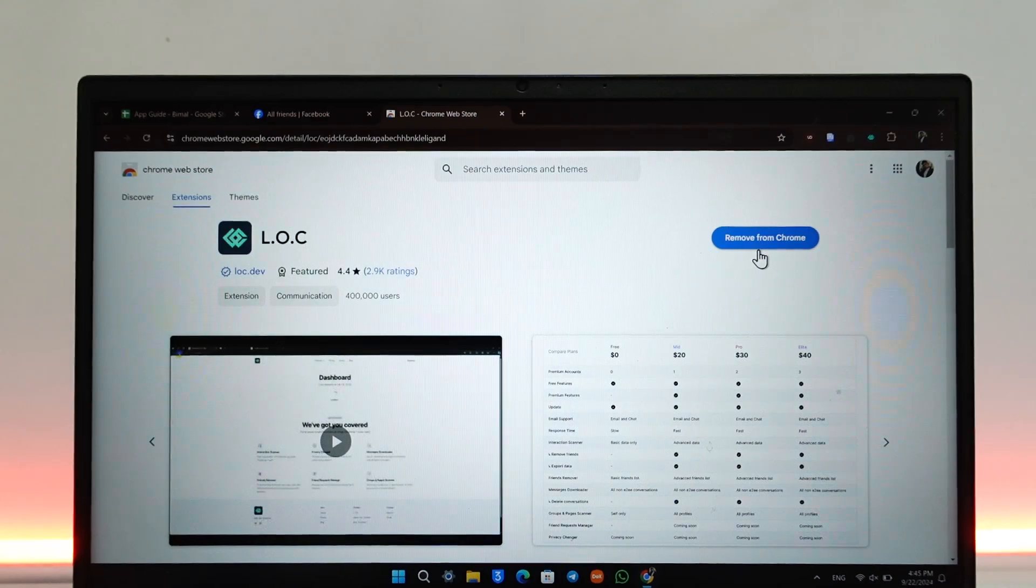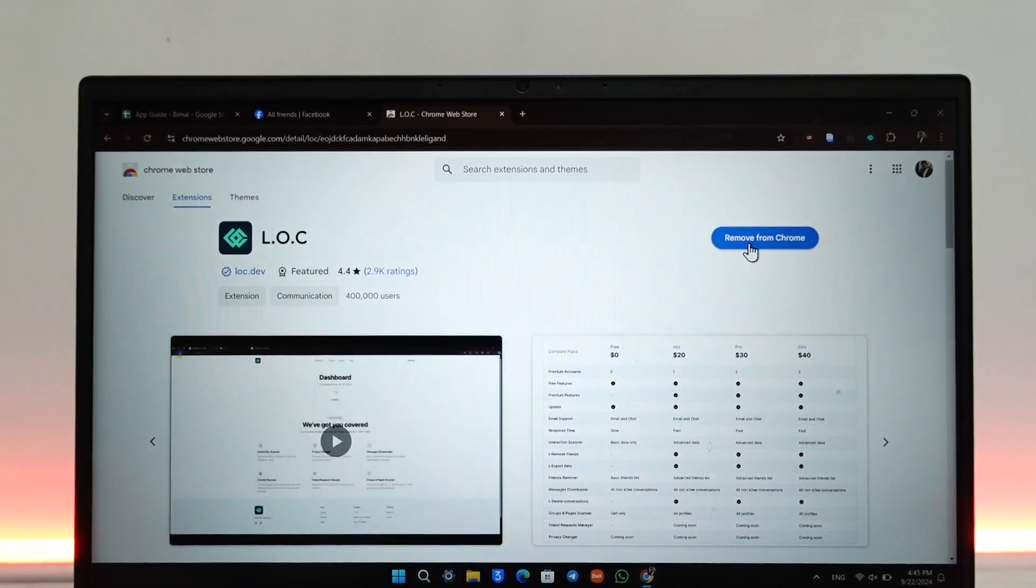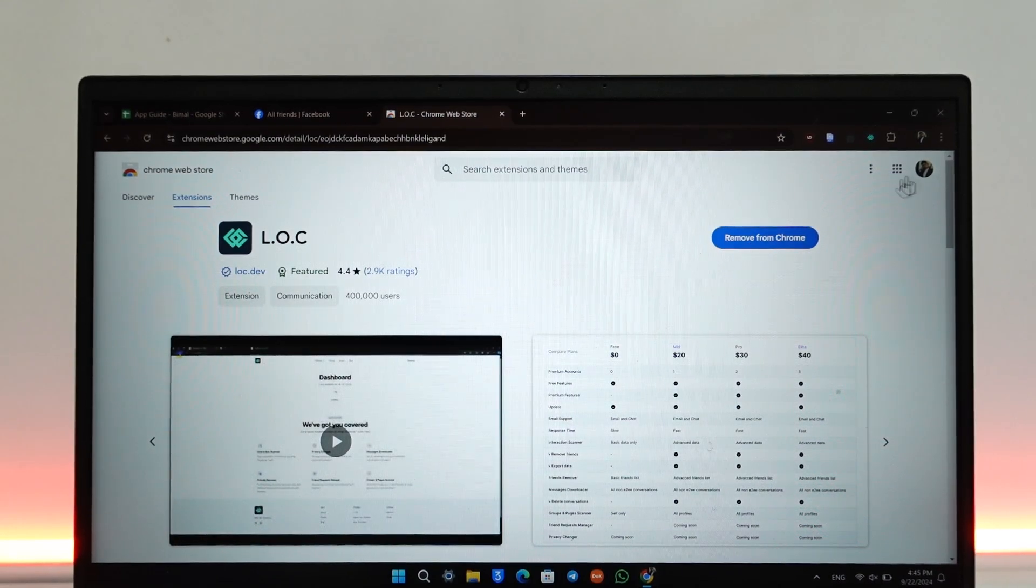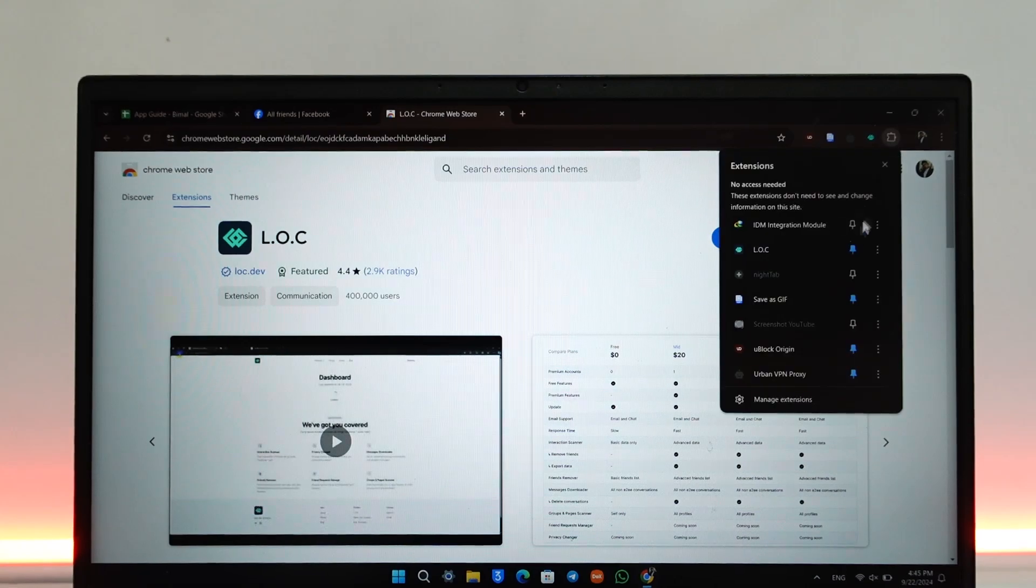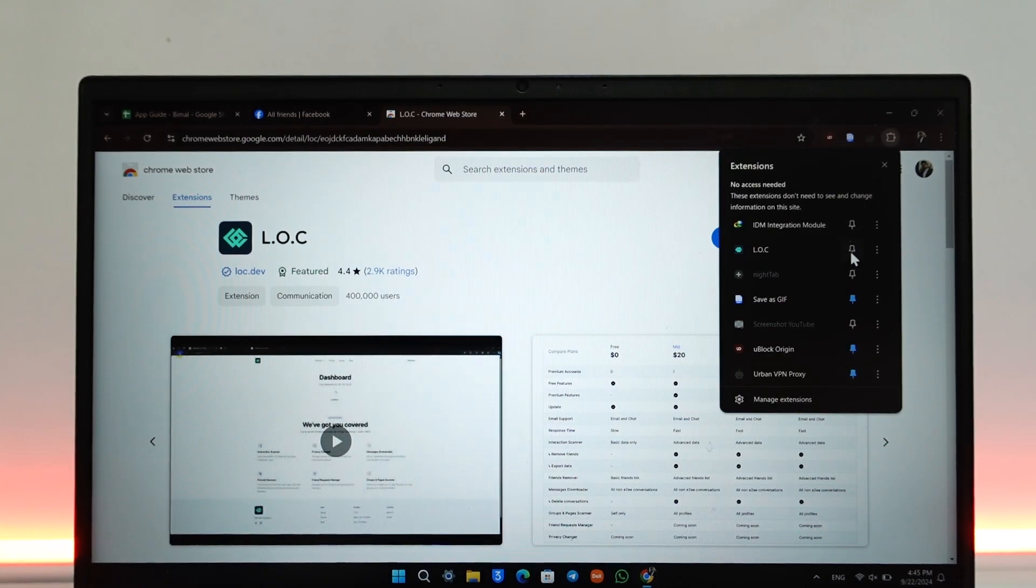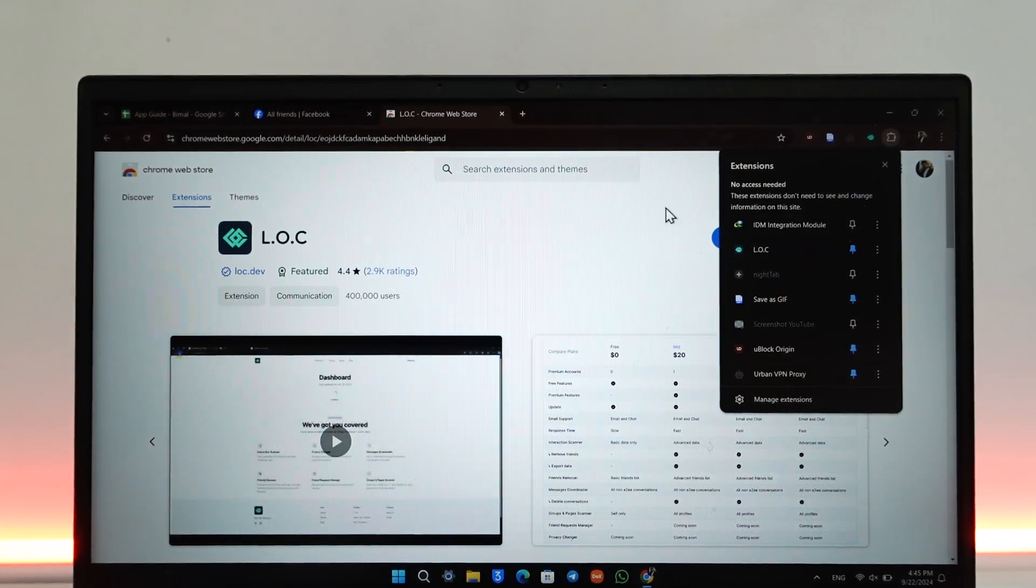In my case I've already added it, that's why you're seeing 'Remove from Chrome.' Once you've added it, click on this cloud-like icon and you can also choose to pin this particular L.O.C extension.